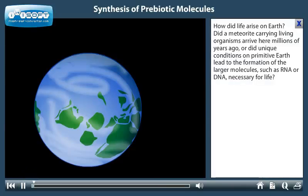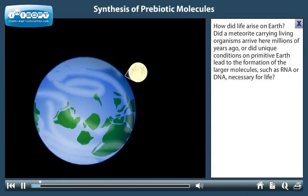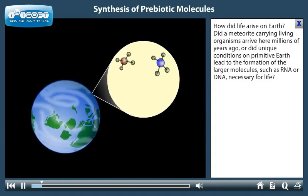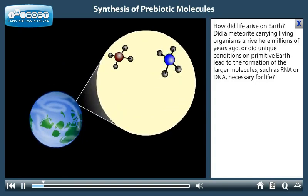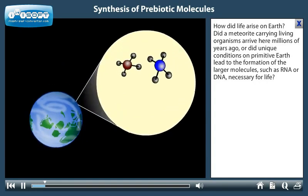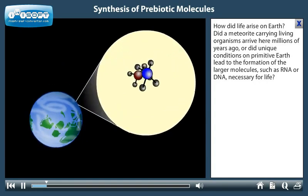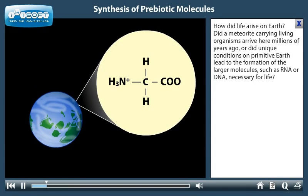How did life arise on Earth? Did a meteorite carrying living organisms arrive here millions of years ago? Or did unique conditions on primitive Earth lead to the formation of larger molecules, such as RNA or DNA, necessary for life?